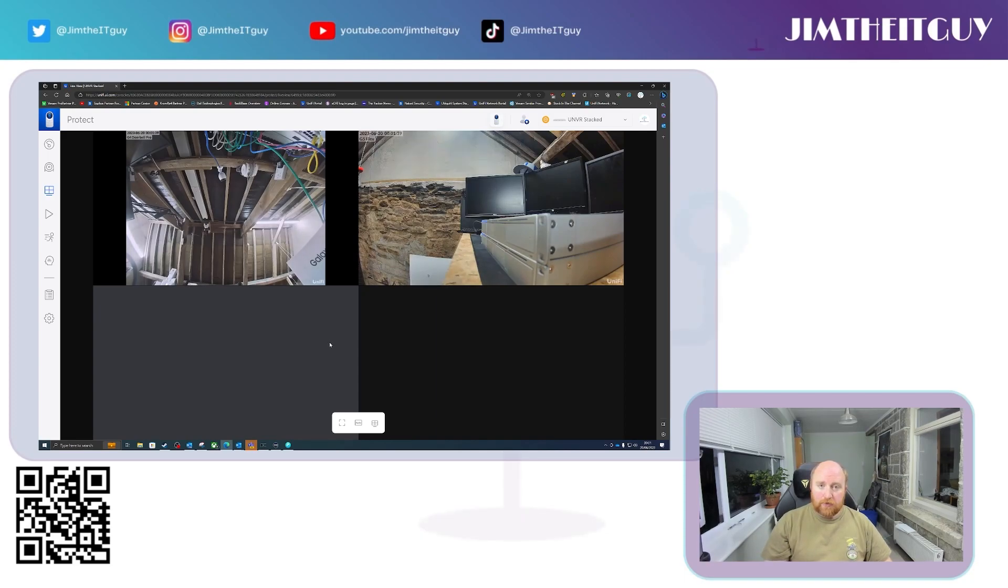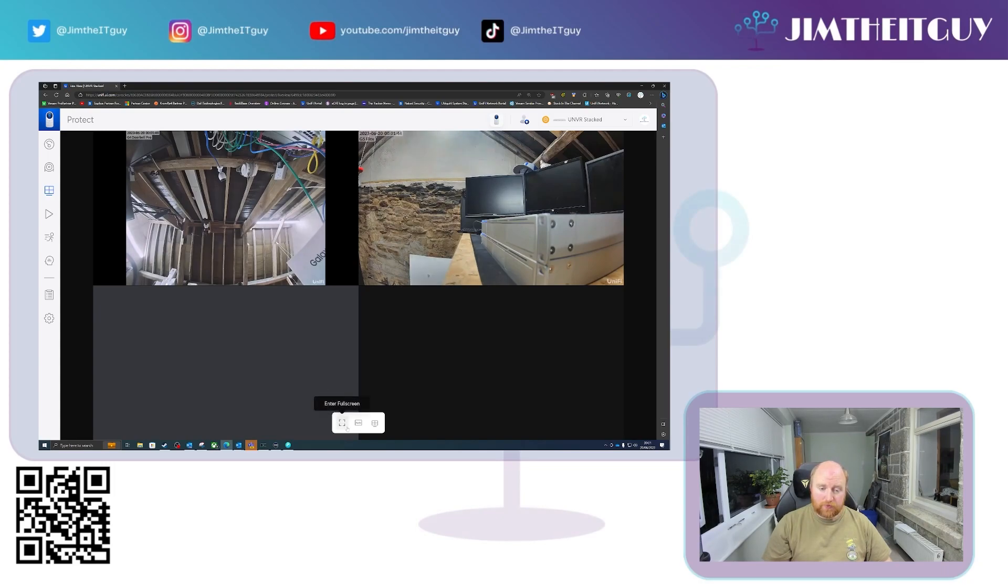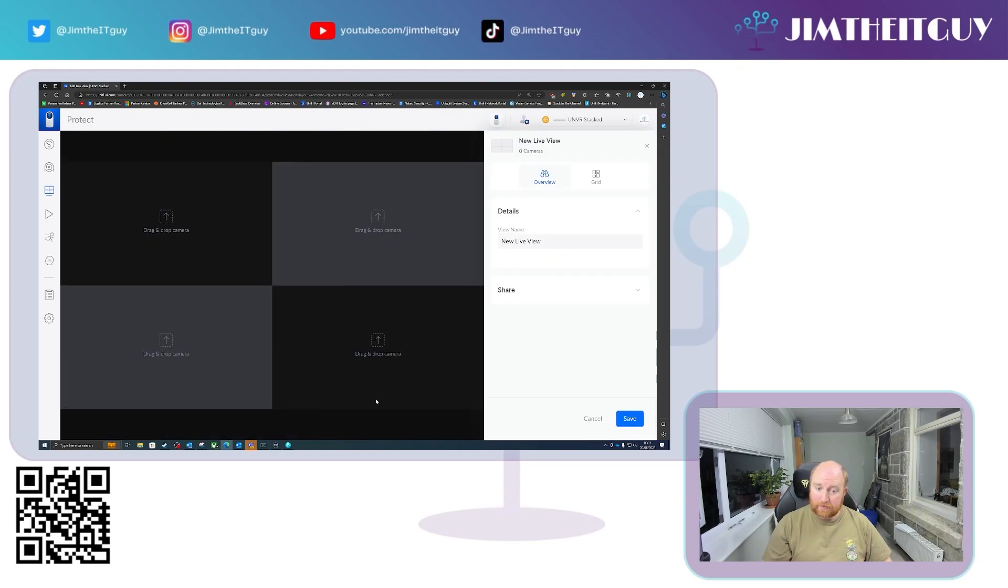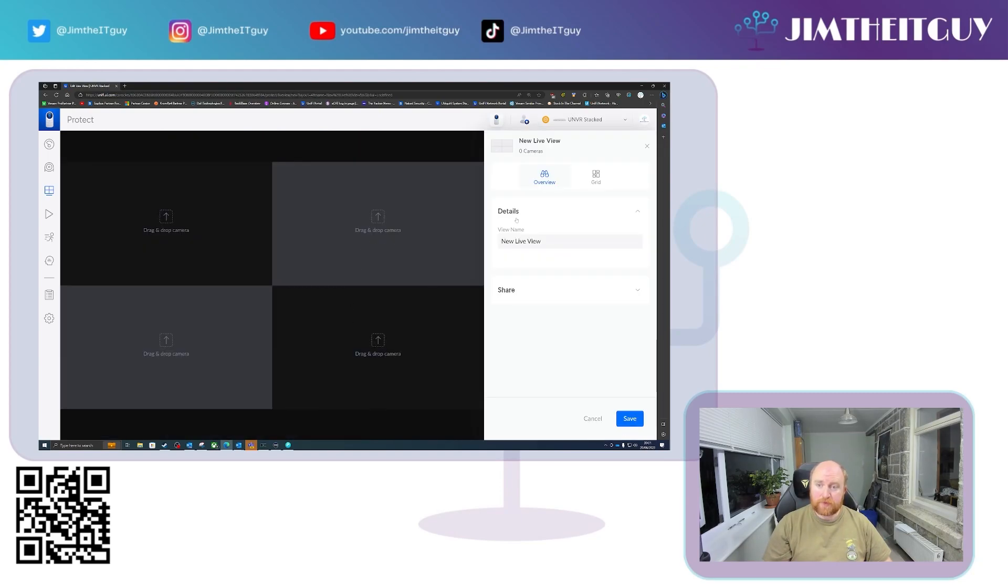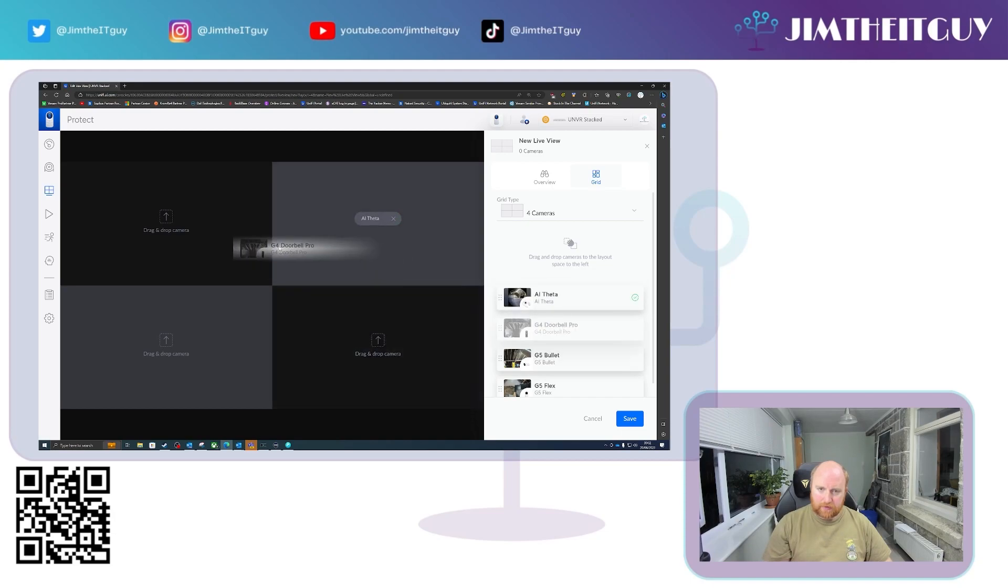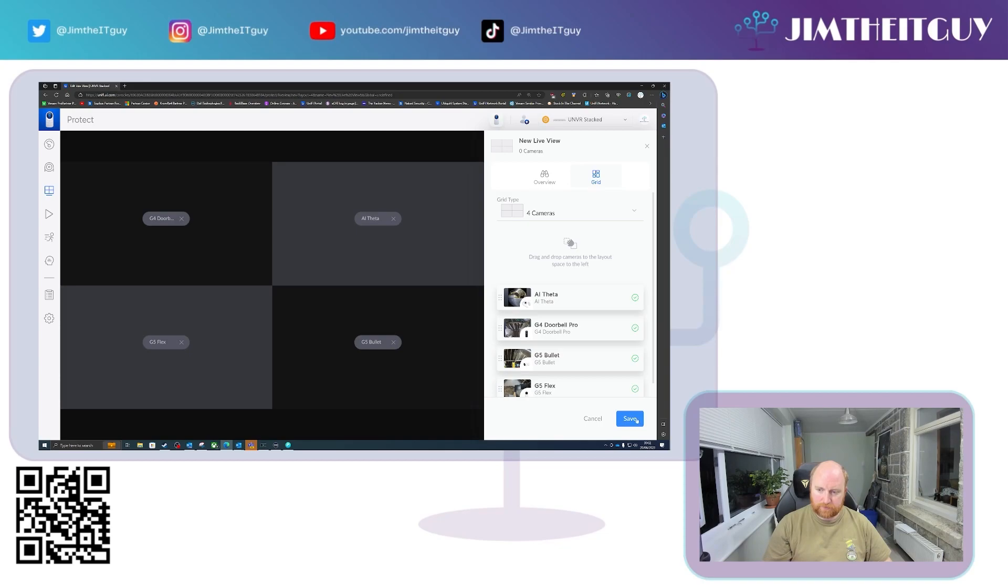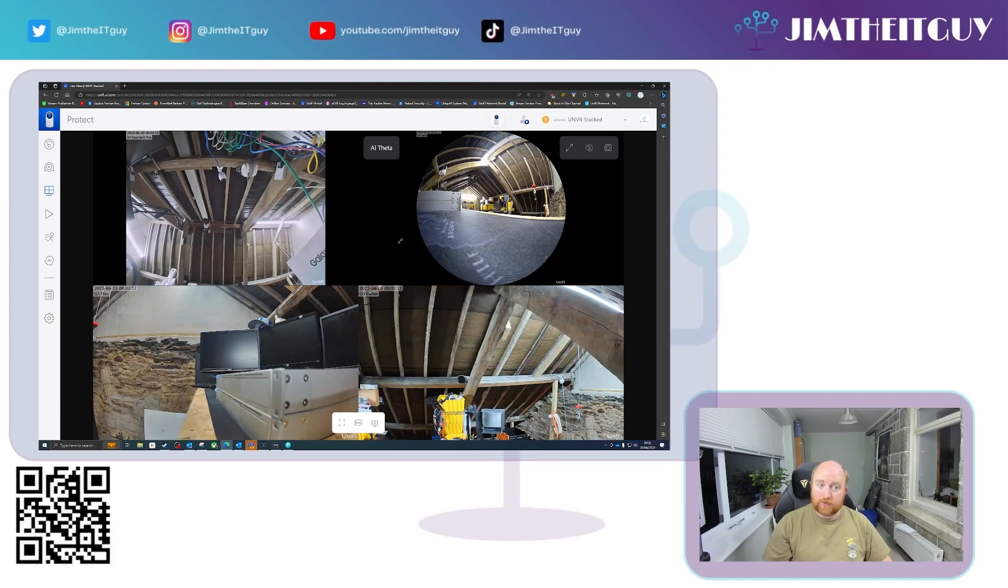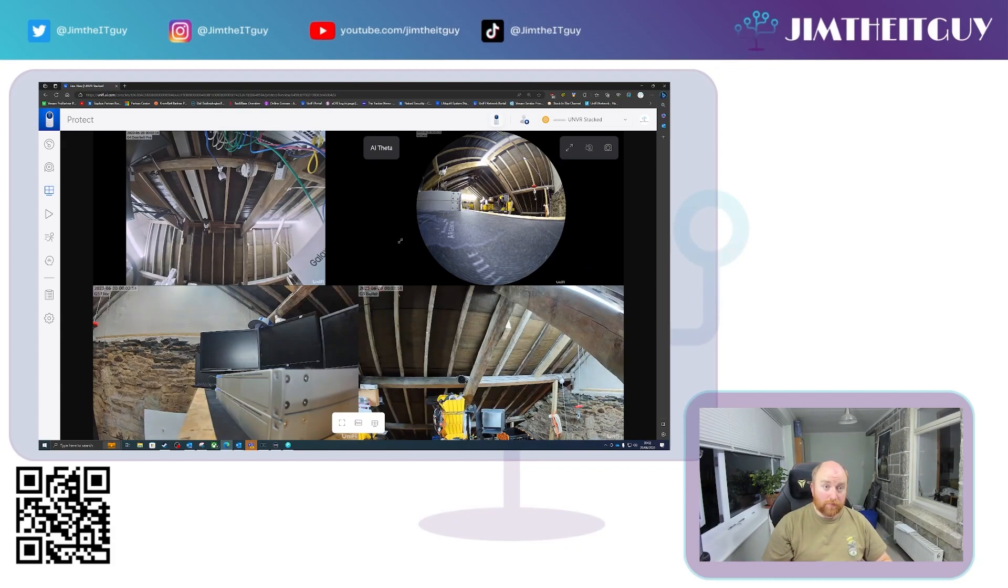Now, if you wish to change this default view or create a view for a viewport, for example, obviously you can go in and select a live view, go add live view, and then you can select which cameras you wish. So we are going to add the AI Theta, the Pro, the G5 Bullet and the G5 Flex. Save that. And there we go, you can see all four cameras from two separate NVRs on one view.